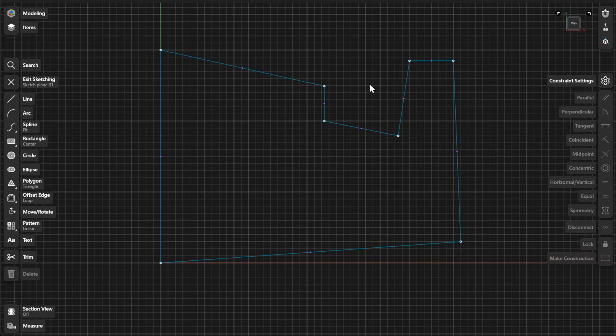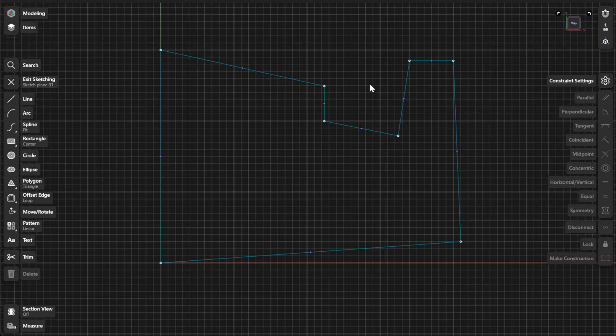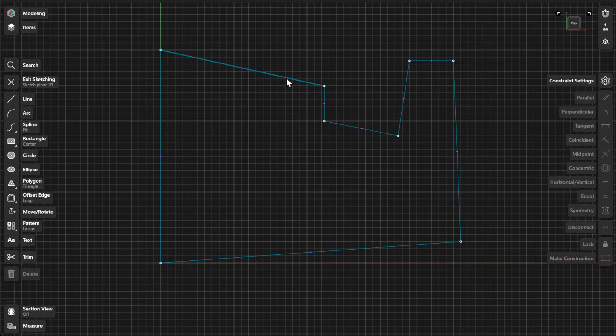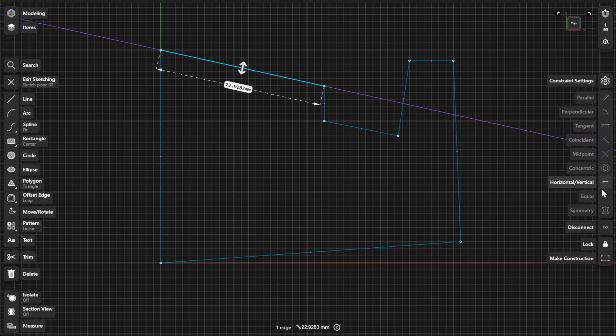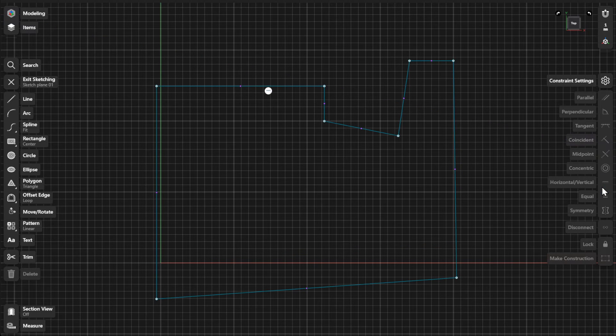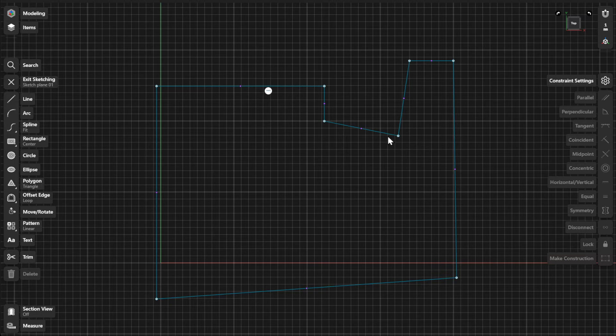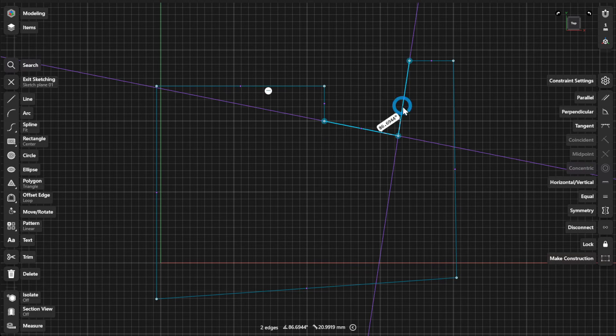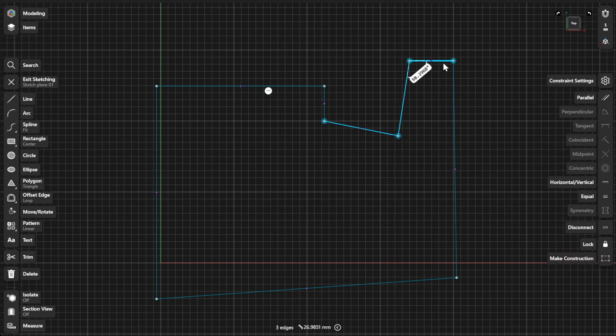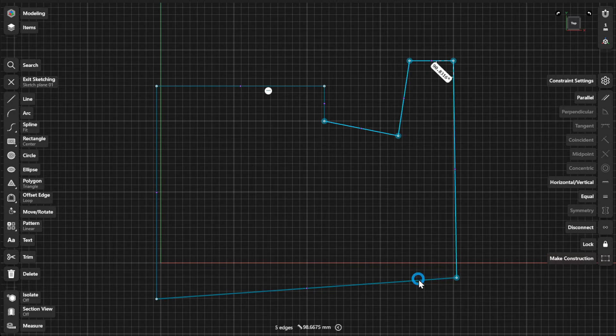To create a horizontal or vertical constraint, select a line. Then select Horizontal or Vertical from the Constraints menu. The lines will be aligned with the axis closest to their original direction. You can also apply the horizontal or vertical constraint to multiple selected lines at once.